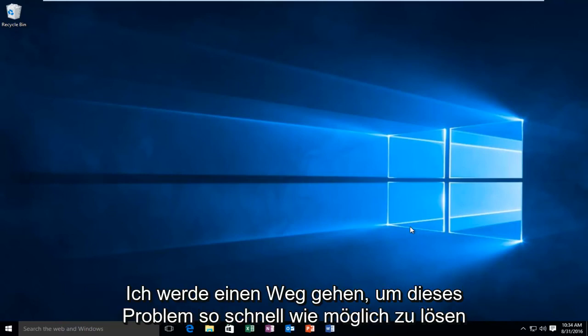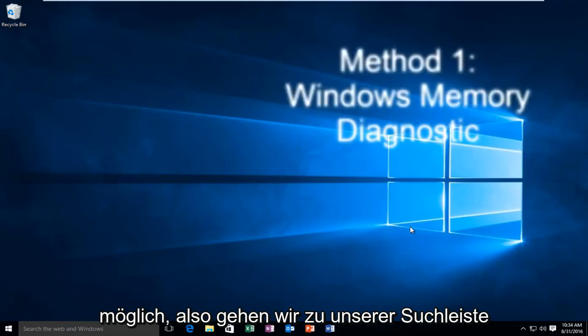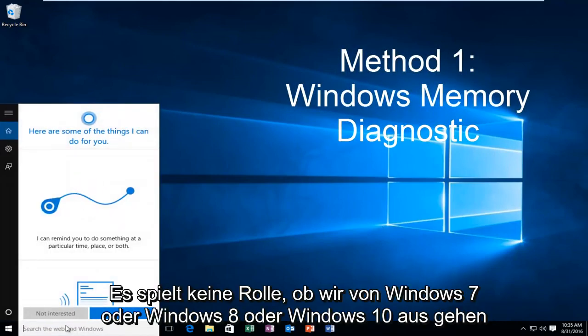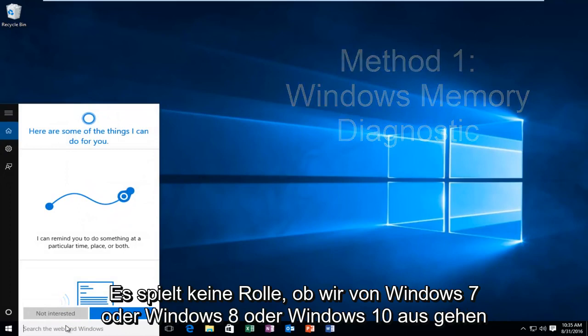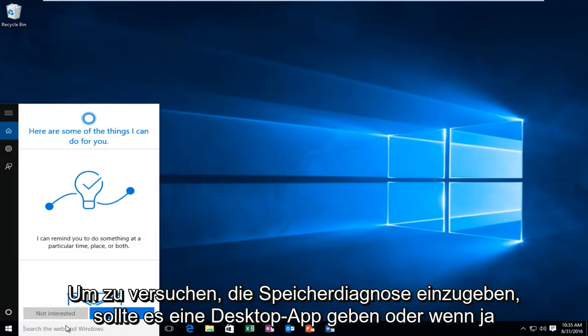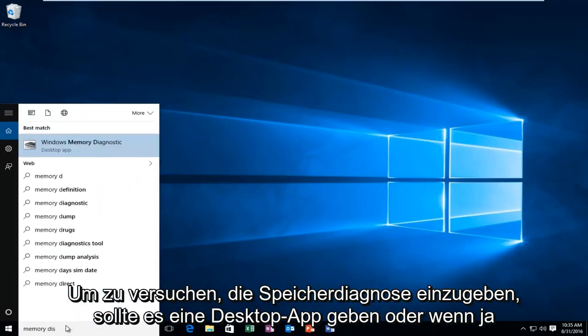So I'm going to go over a way in order to resolve this issue as quickly as possible. What we're going to do is head over to our search bar. It does not matter if we're on Windows 7, Windows 8, or Windows 10. We're just going to type in memory diagnostic.